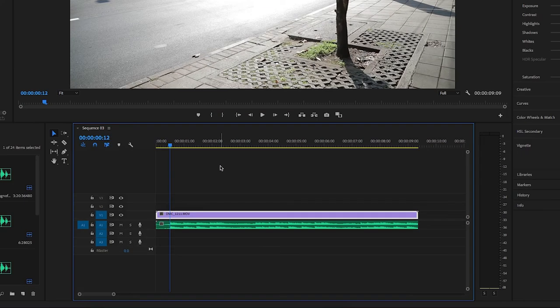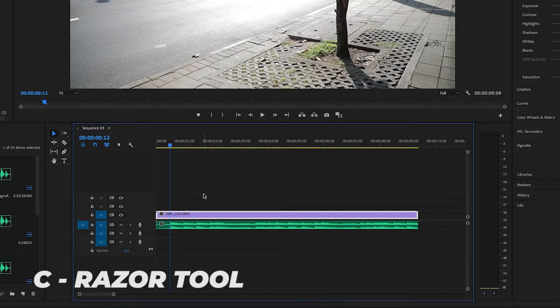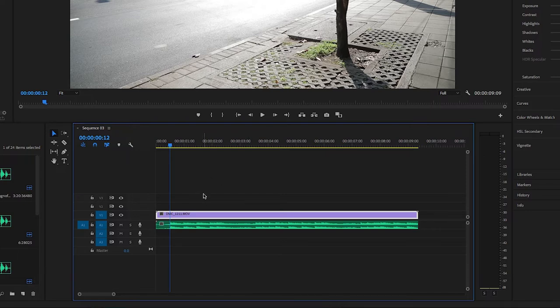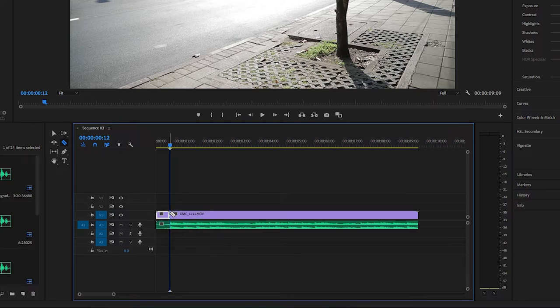Let's say you've got your timeline all laid out, or you've got the clip you want on your timeline. Right now you're pressing C to get the razor tool, scrubbing along, finding where you want to cut, clicking it, then going back to the selection tool, deleting what you don't want, and then doing a ripple delete. That's like 12 button presses you can completely avoid.